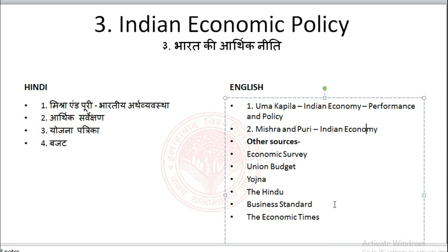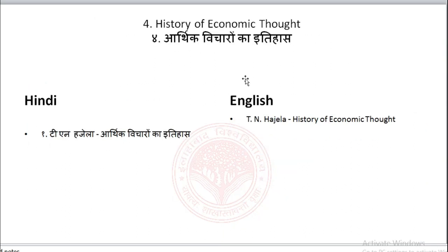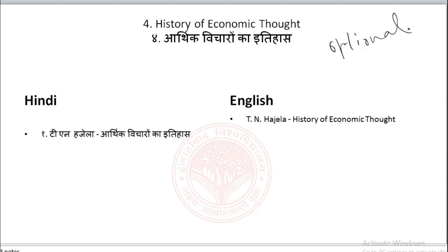The fourth paper is optional. One option is History of Economic Thought — in Hindi, T. and Hajela's 'Arthik Vicharon ka Itihas', and in English, their 'History of Economic Thought'. There are many other books on this paper, but this book is sufficient, at least for English medium students.